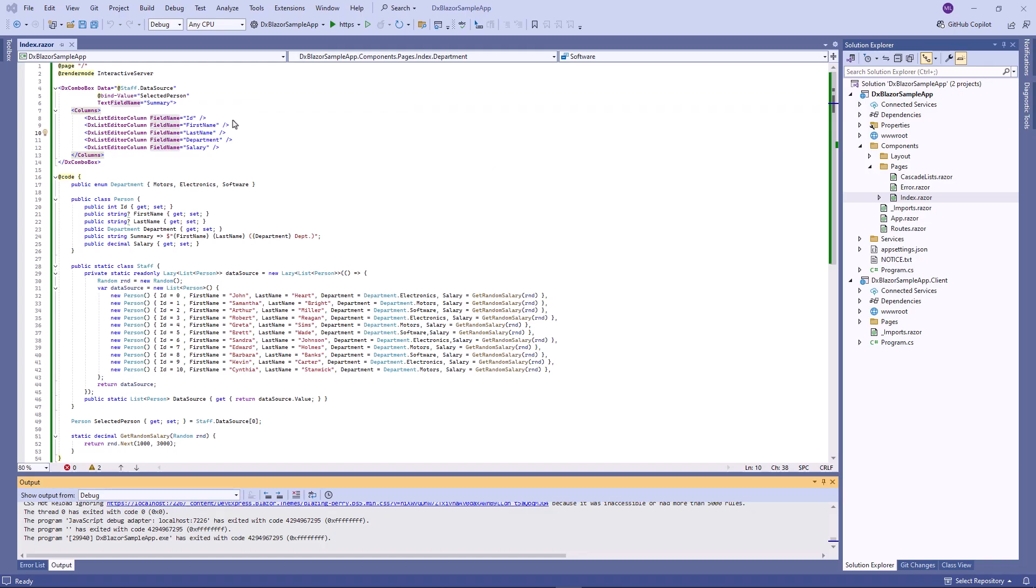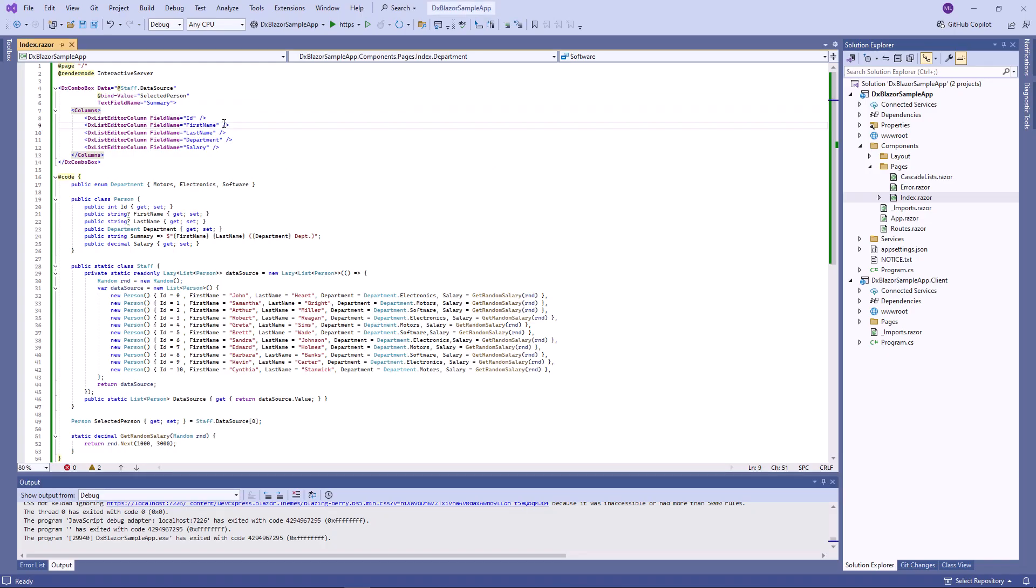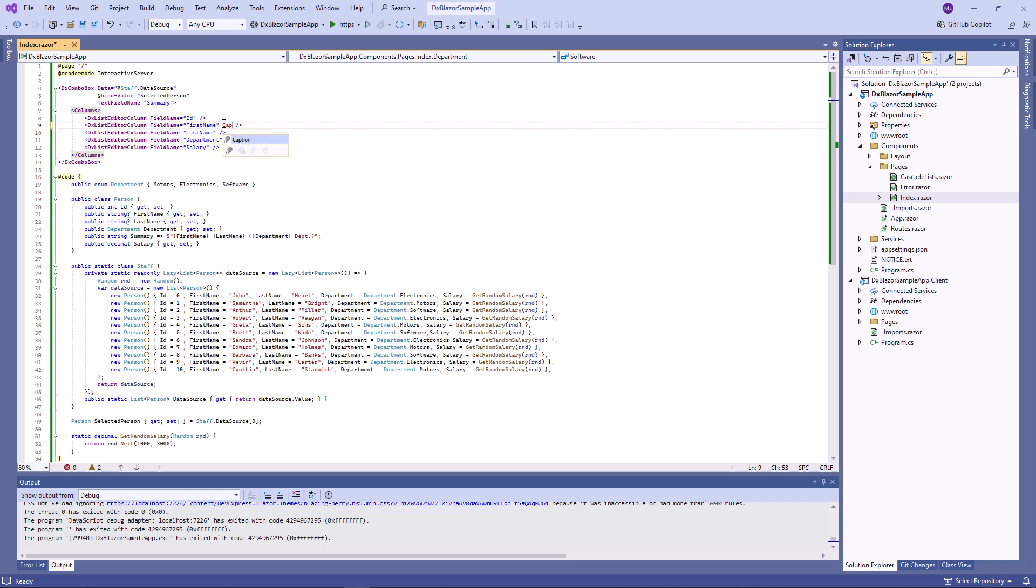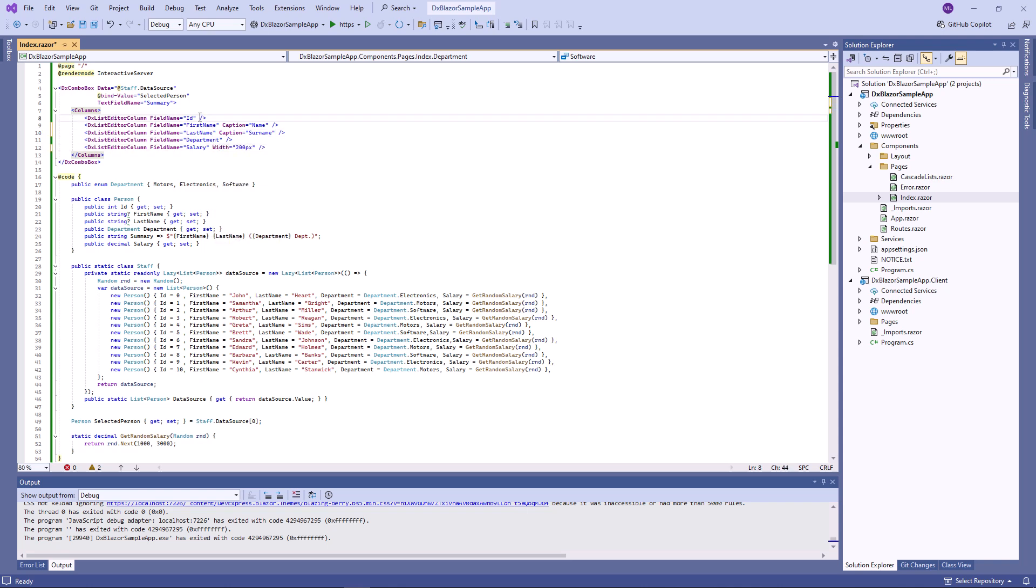Now I'll customize the column appearance. I specify custom captions for the first name and last name columns, set the salary column width, and I also hide the ID column and change first name and last name column positions.